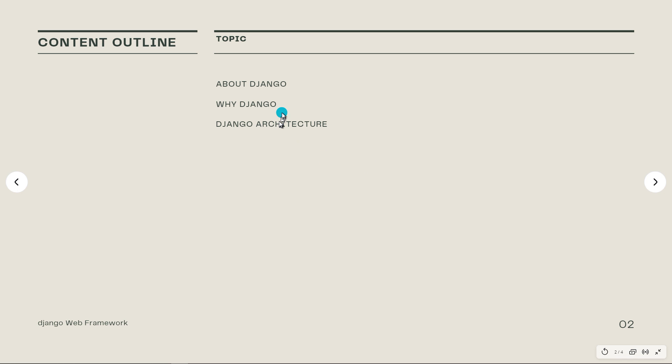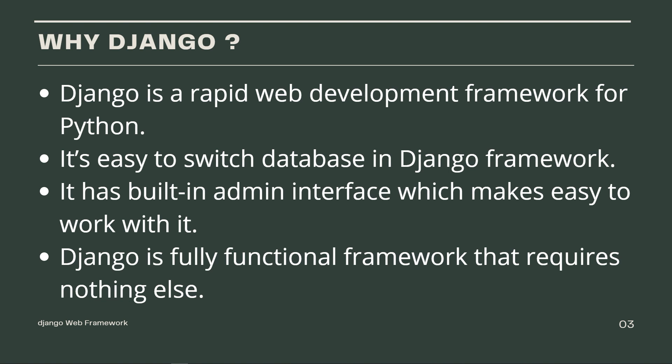So why Django? Django is a rapid web development framework that can be used to develop fully-fleshed web applications in a short period of time. It's also easy to switch database in Django framework.